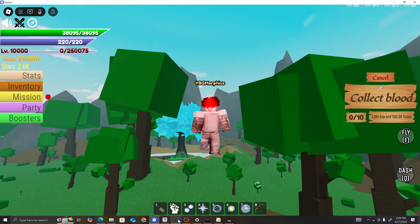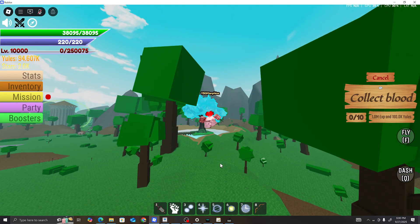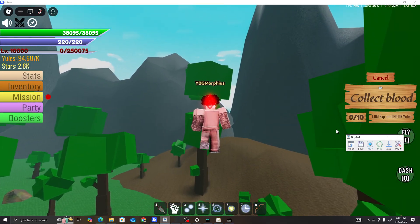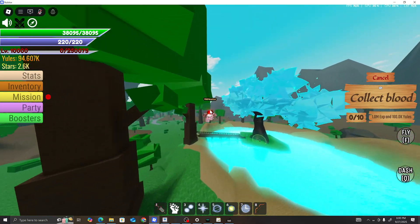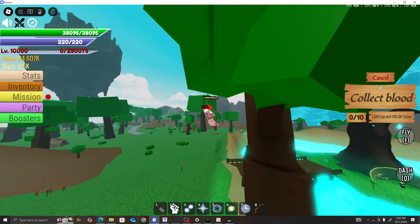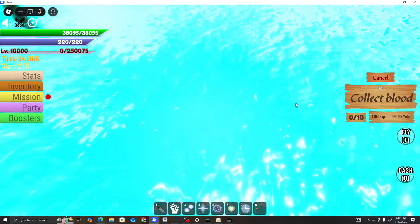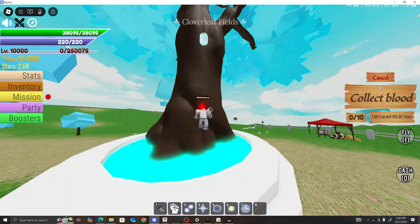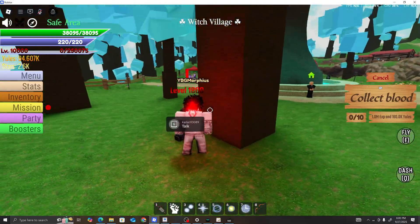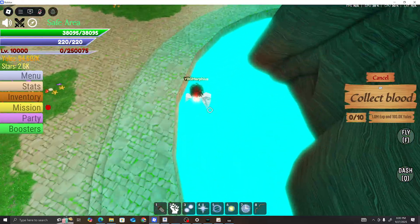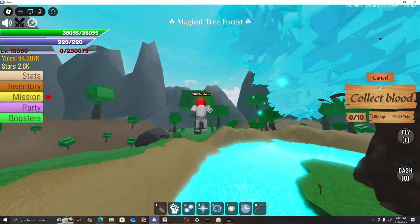Once y'all set that up, you're going to implement this with tiny task. Make sure y'all got the blood quest. Go ahead and get your quest.